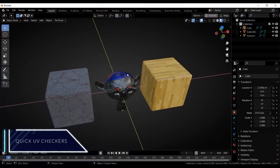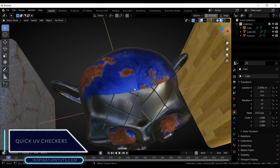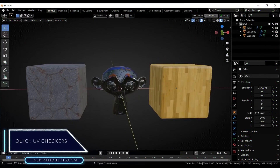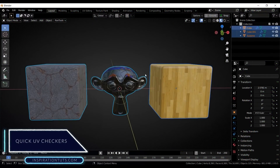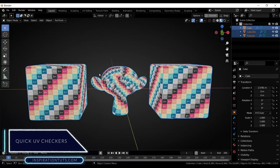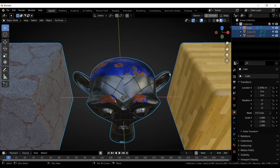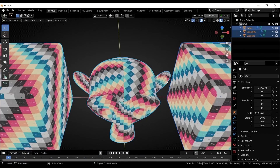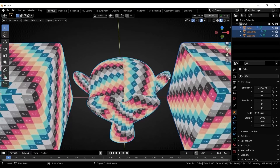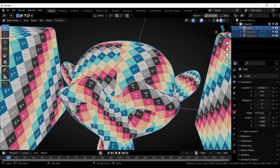Quick UV Checkers is a very simple add-on with one simple function: the ability to toggle your checker material on and off. It also allows you to change the scale of the checker material by selecting and dragging the mouse button to the left and to the right.